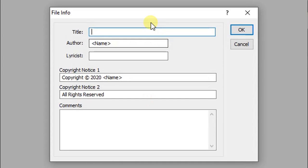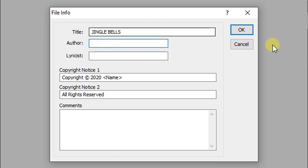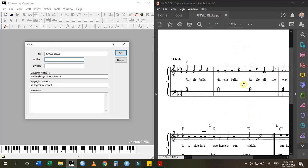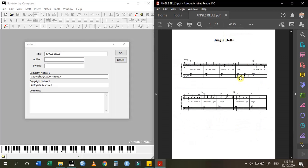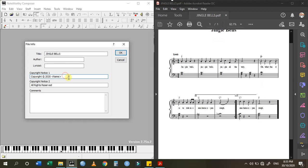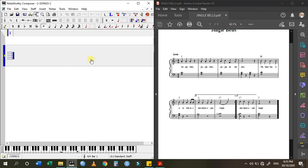Click OK, and then the title of the song is going to be 'Jingle Bells'. The name of the author has not been given here, so we leave it like that. Same with the copyright owner's name — we just click OK.